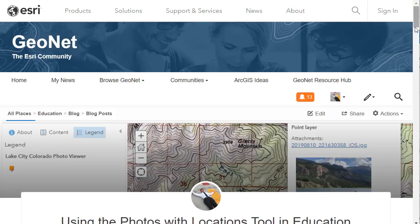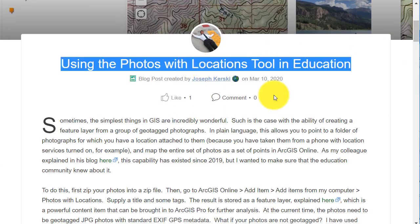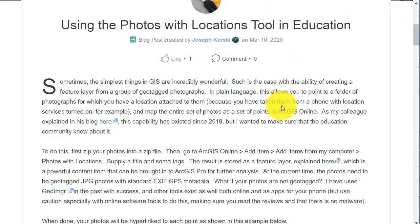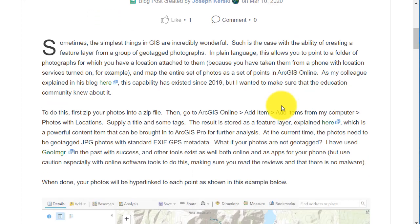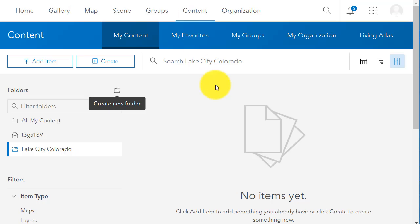Hi folks, Joseph Kursky here to talk about using the Photos with Locations tool in education. Sometimes the simplest things in GIS or geospatial technology are incredibly wonderful, fascinating, and useful — such as the case here.